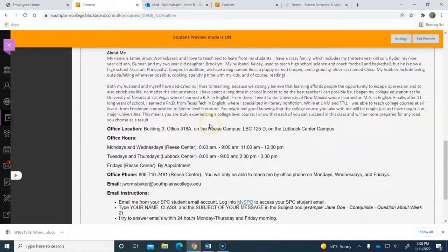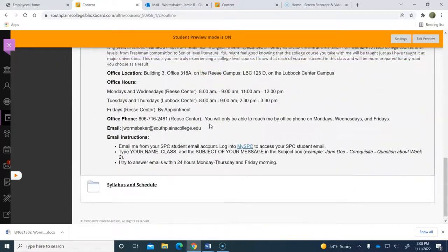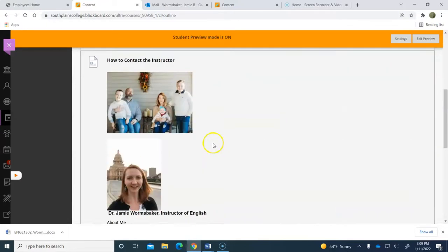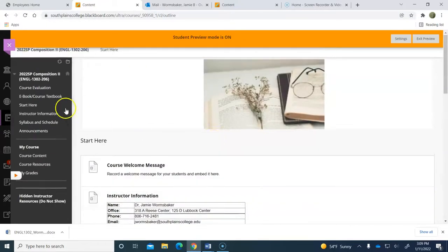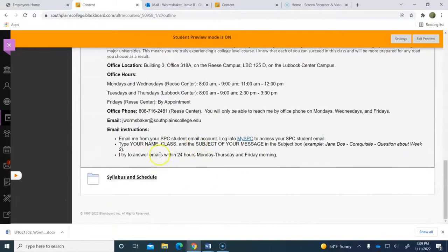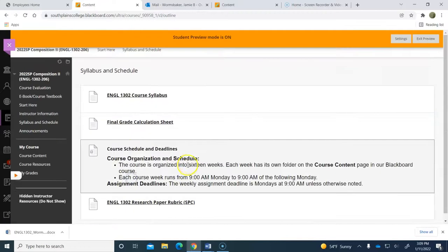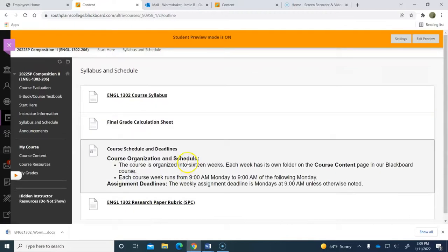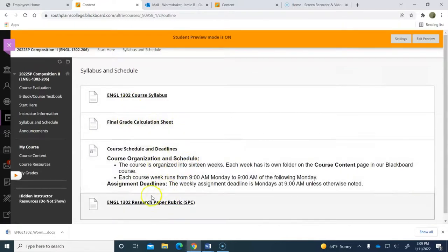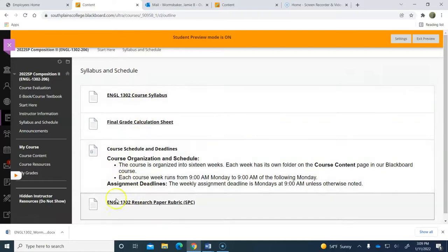So if you need to get a hold of me, you'll have my office hours and locations, my phone and my email. The syllabus is located in this folder under syllabus and schedule, and we will click on that here in just a minute.